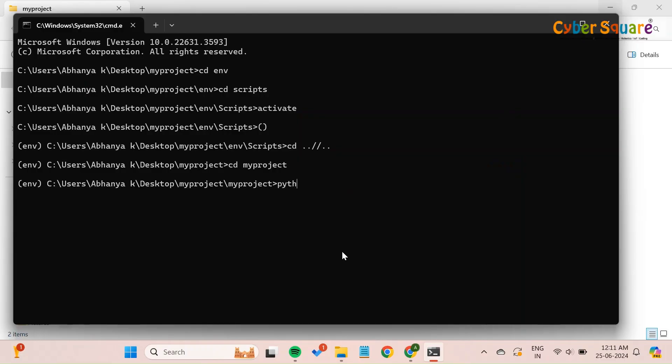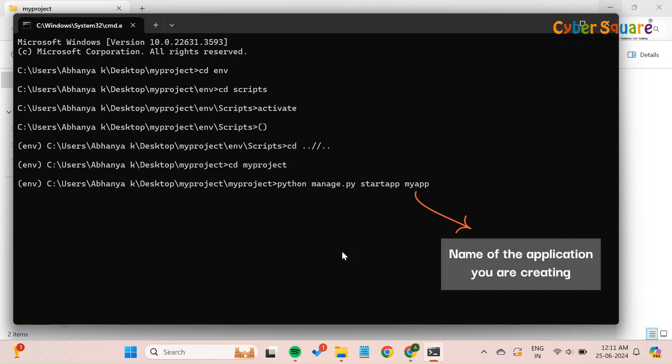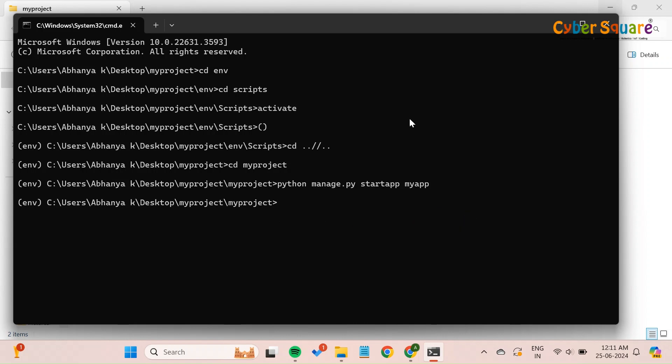To create an application, make sure you're in the same directory as manage.py and execute the command: Python manage.py startapp myapp. Here, myapp is the name of the new application you're creating. You can replace myapp with any name you prefer for your application.